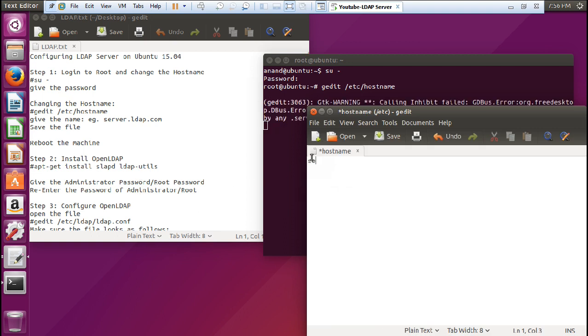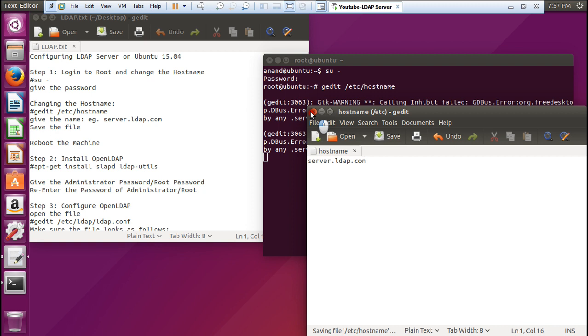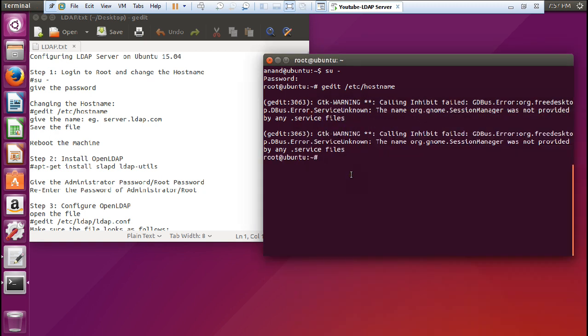I delete the current hostname and give the new name, that is 'server.ldap.com', and save the file. It will not reflect properly unless you restart the server, so I give the command 'reboot'.